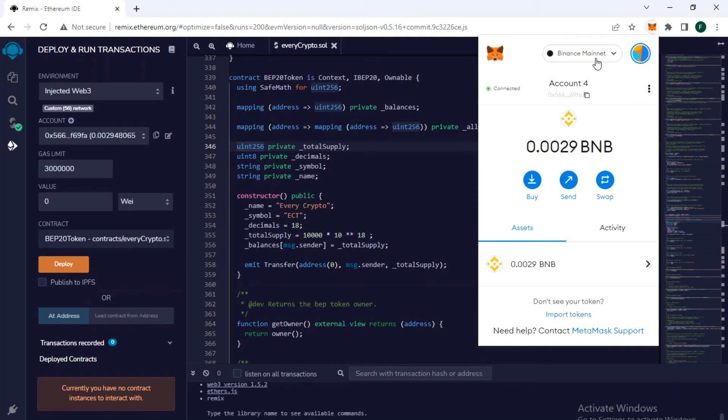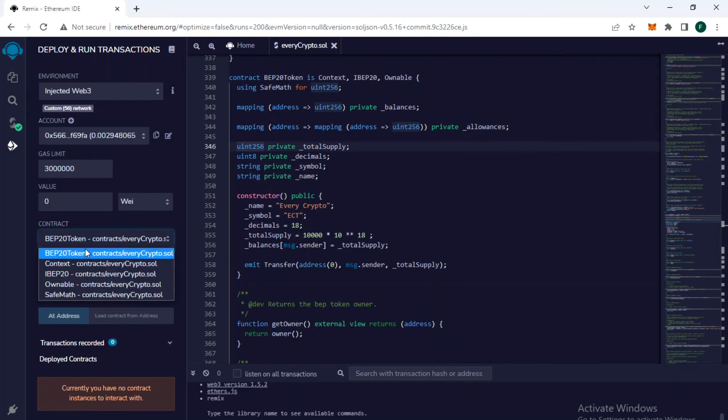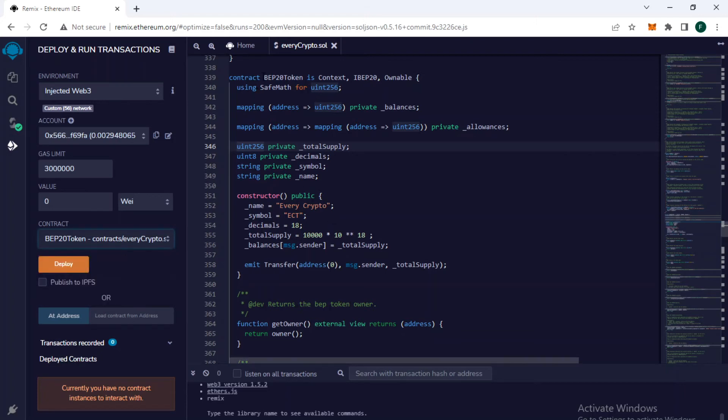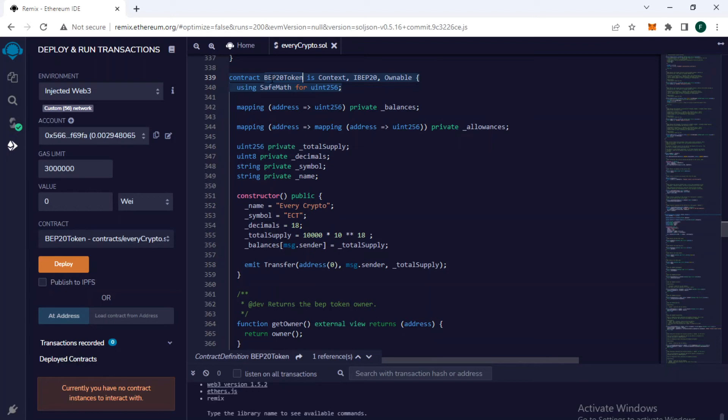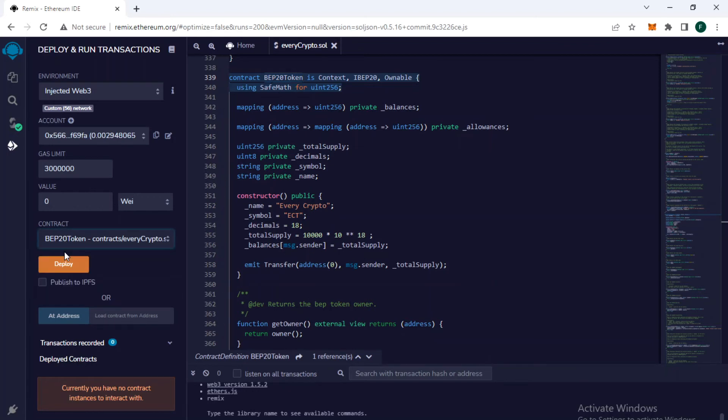I have selected Binance mainnet. After that, I need to select my smart contract, which is BEP20 token. Here is the name and I need to select it here. If it is not selected, I will select it and click on deploy.